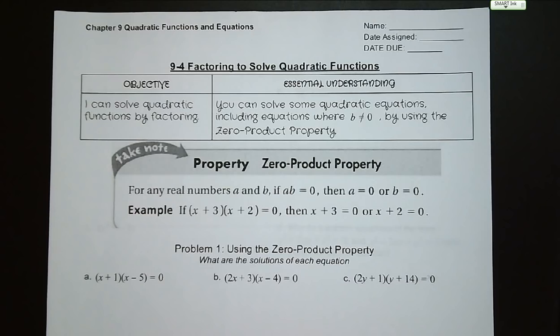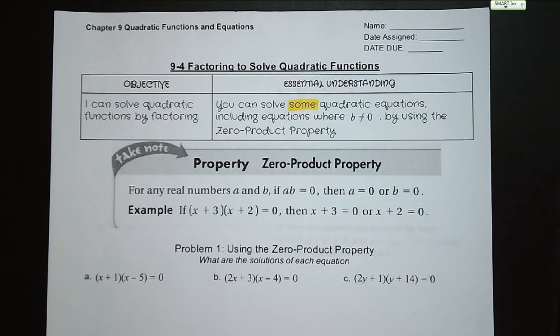Hi guys, welcome to lesson 9-4, Factoring to Solve Quadratic Functions. Our objective for this lesson is that I can solve quadratic functions by factoring. Our essential understanding is that we can solve some quadratic equations, including equations where b is not equal to 0, by using the zero product property.